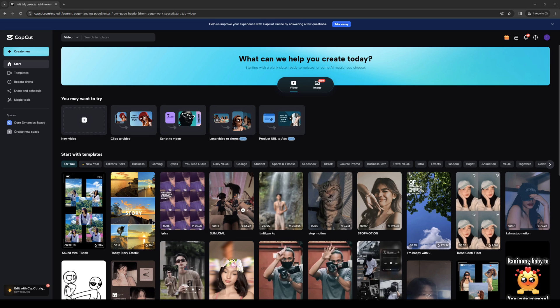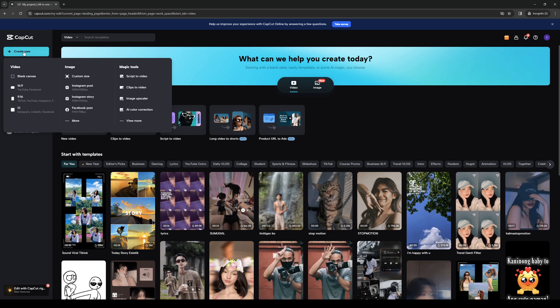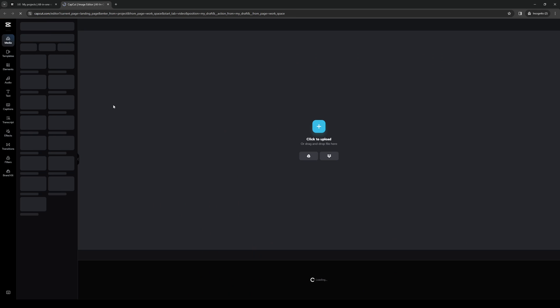And the idea here is we first want to make sure that we have CapCut open and that we're logged in with our accounts, as you can see. And because we're going to upload a video, you can either click on create new right here, and you'll be met with three different formats being video, image, and magic tools, which is used as AI, or you can select video right here and click on add new video.